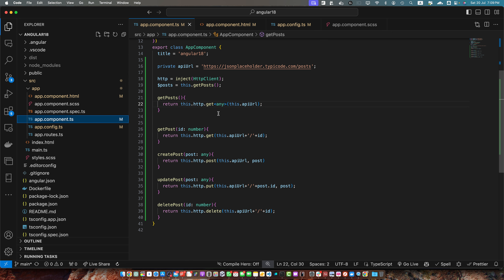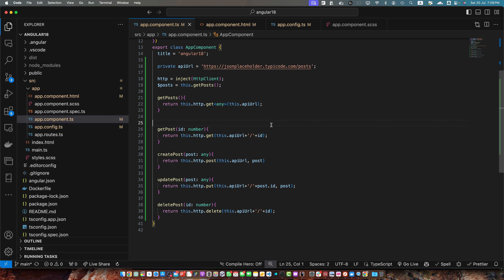The better approach is that you should define proper interfaces and use them here instead of just using any.